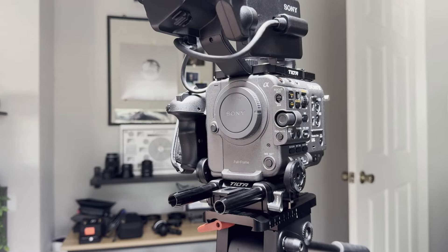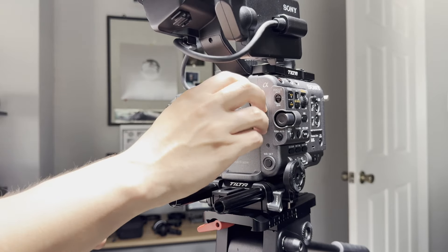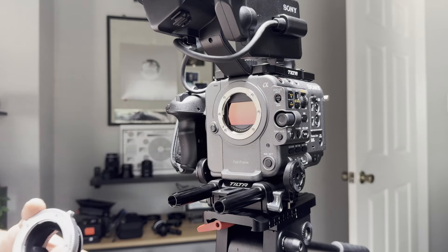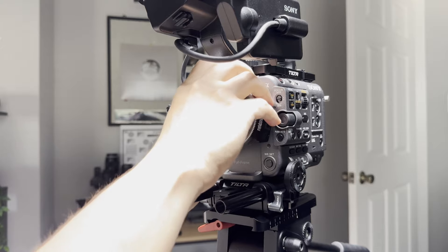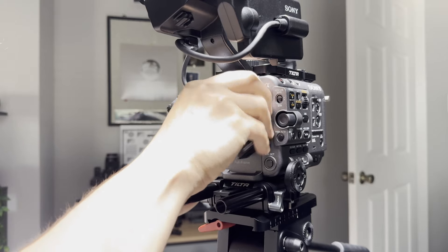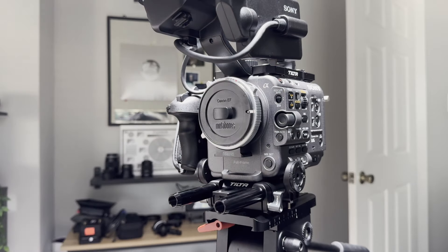Mounting the adapter is the same as any other adapter. You just line up the dots, and when I put the adapter onto the camera it was a very snug fit.